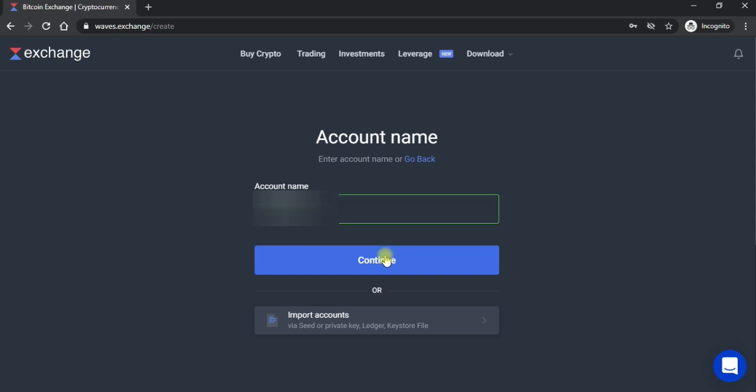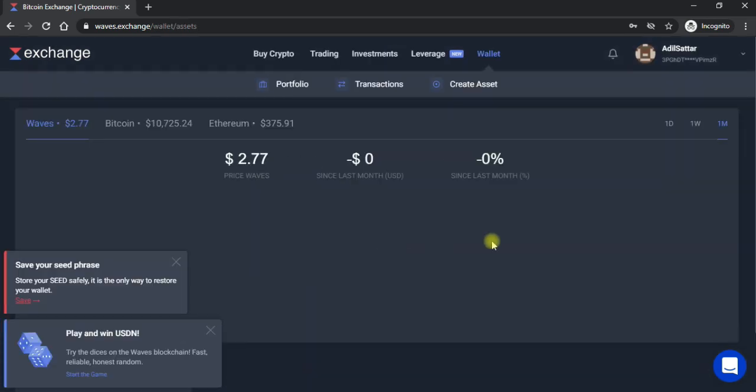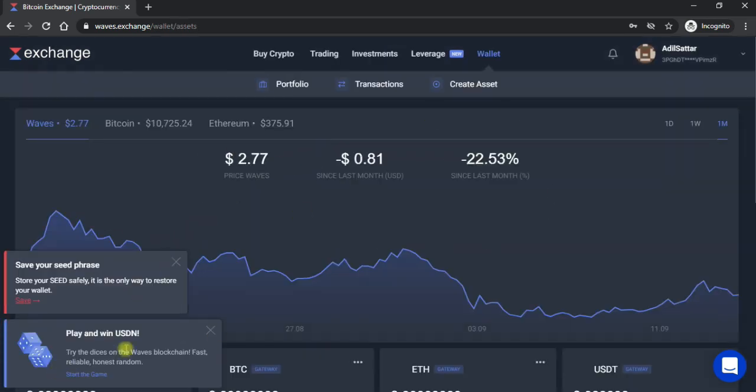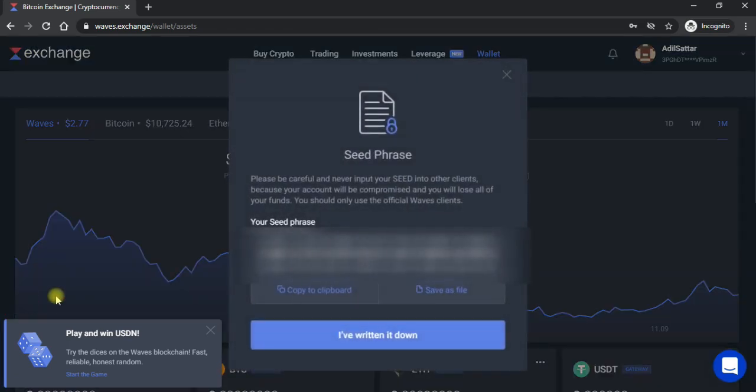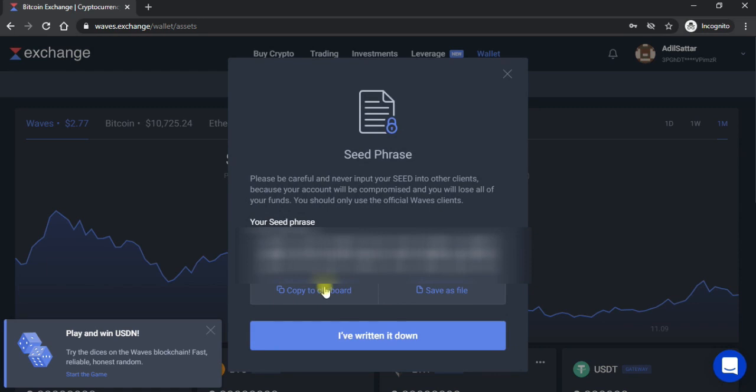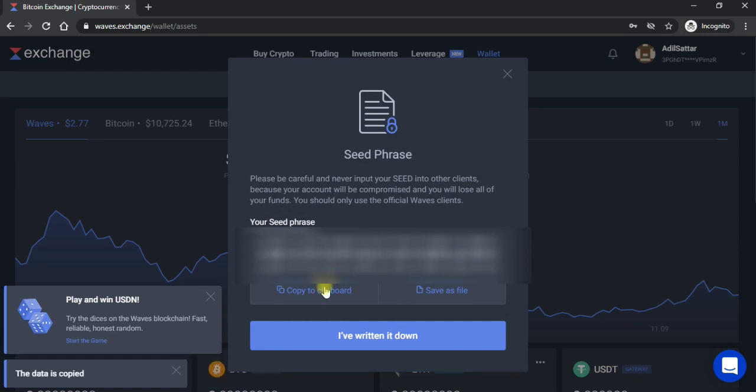Is ke baad yahan pe aap ke samne jo na aap ka bana hua account aik raha jaha ga. To main ki word jo baat kar raha tha woh yahan pe apne click karna hai. Aap ko nazar aa raha hoga yeh jo hain na aap ko word nazar aa raha hai yahan check for the...